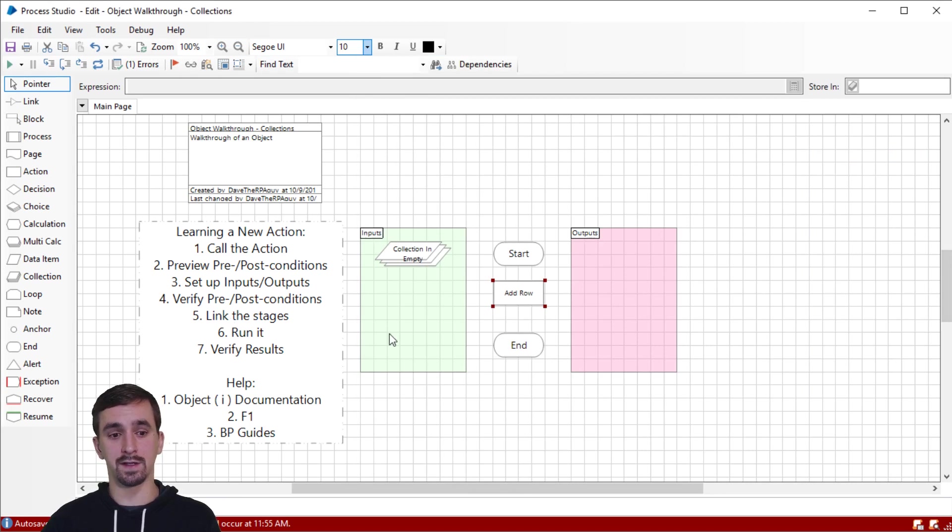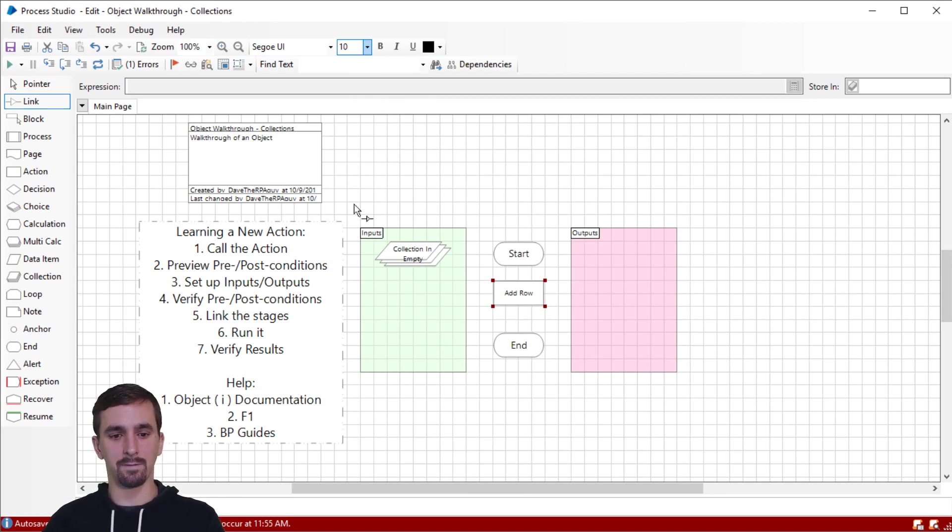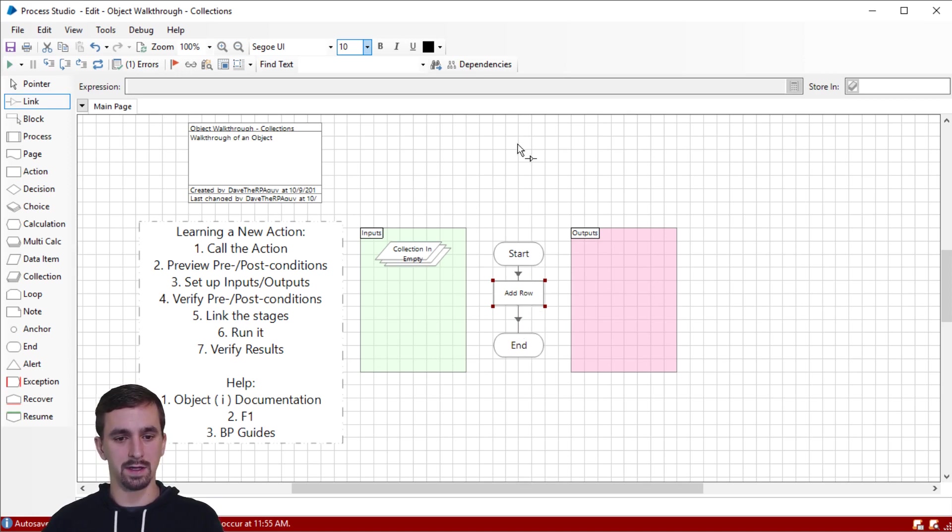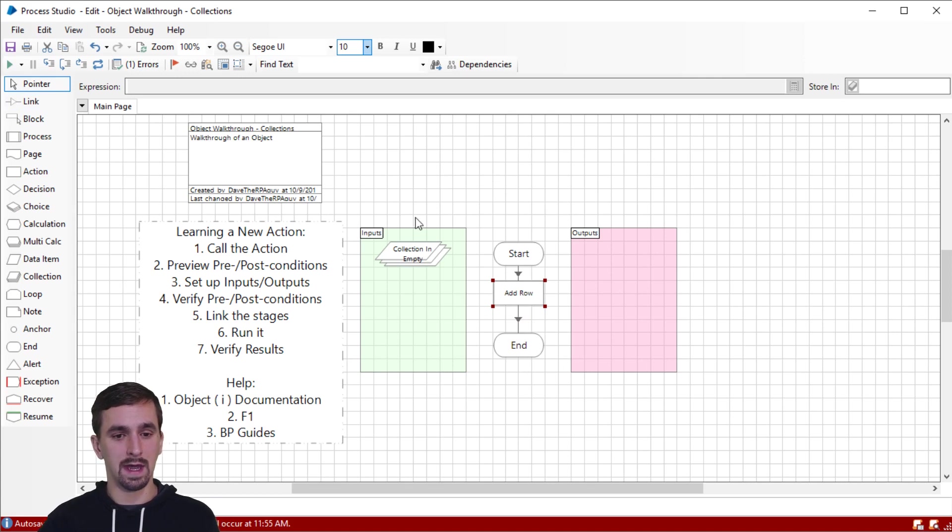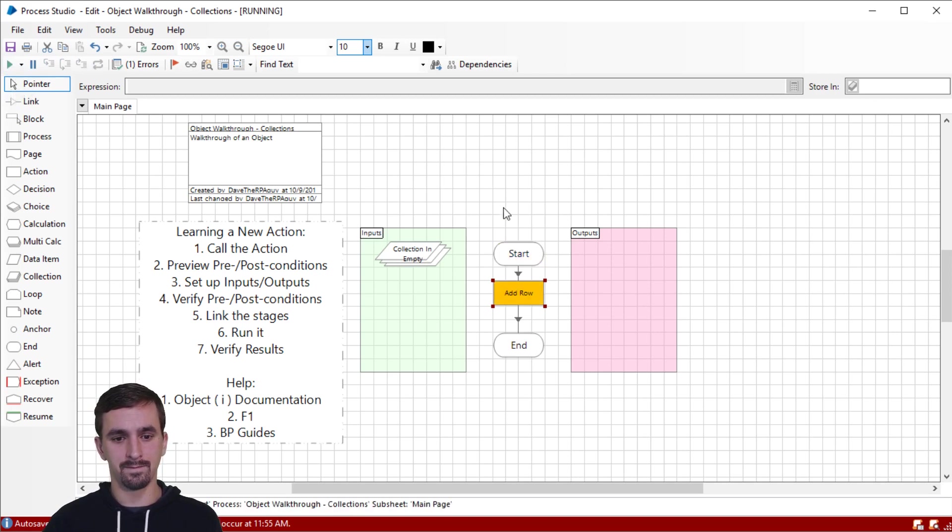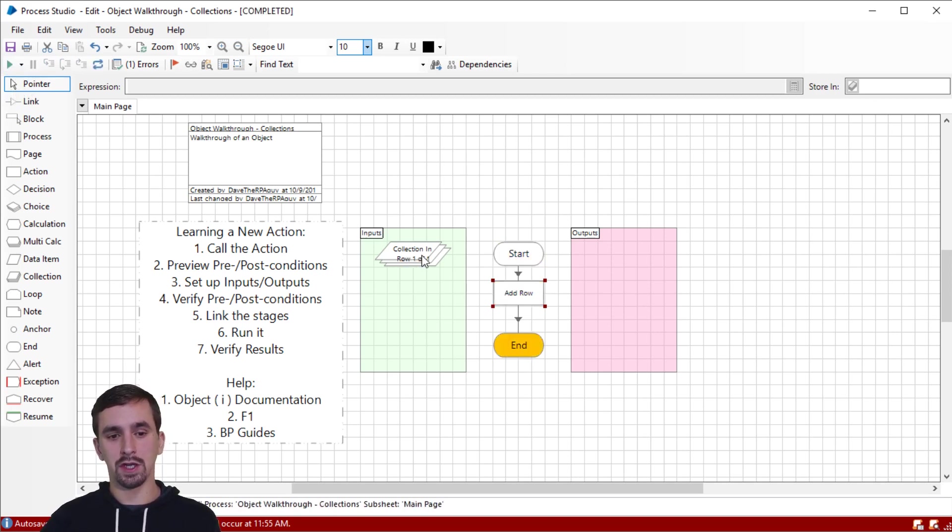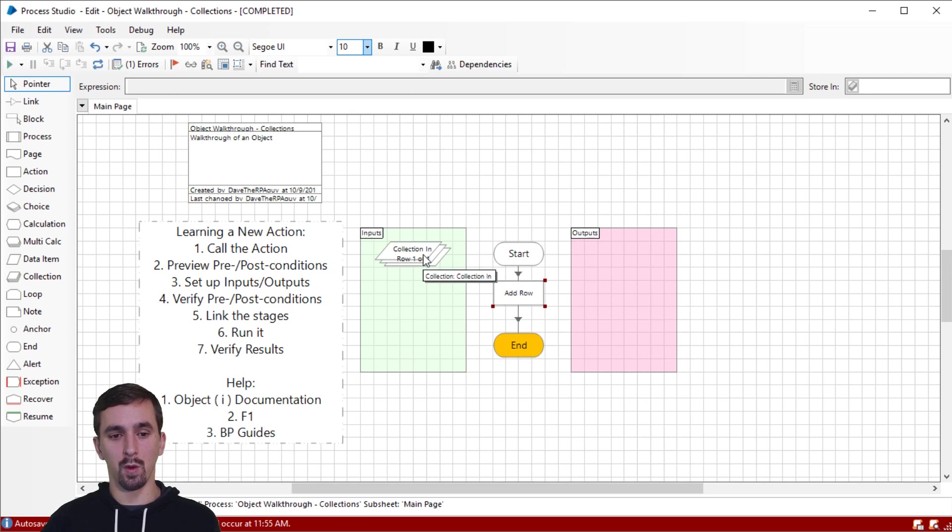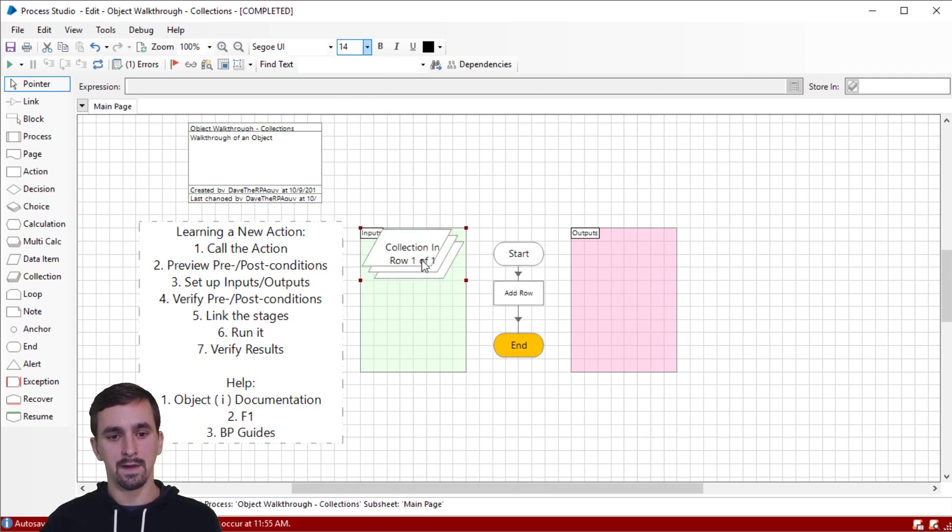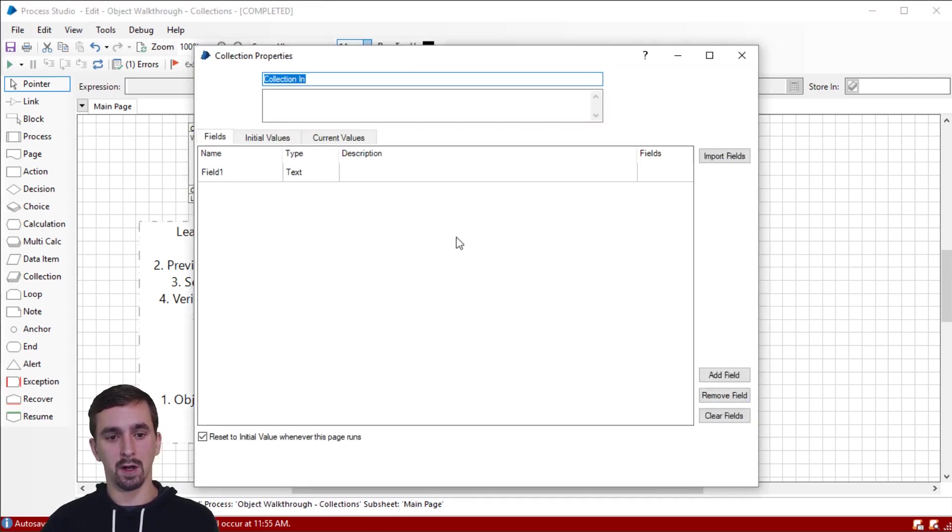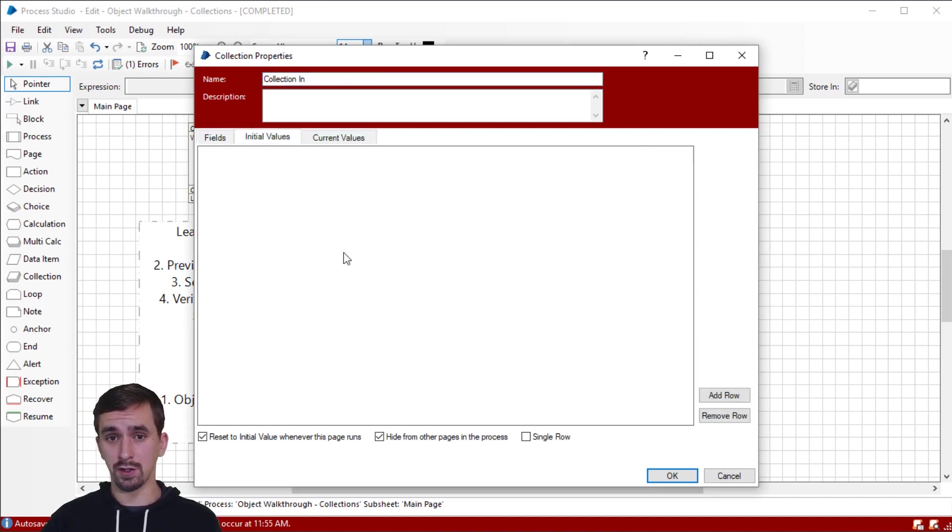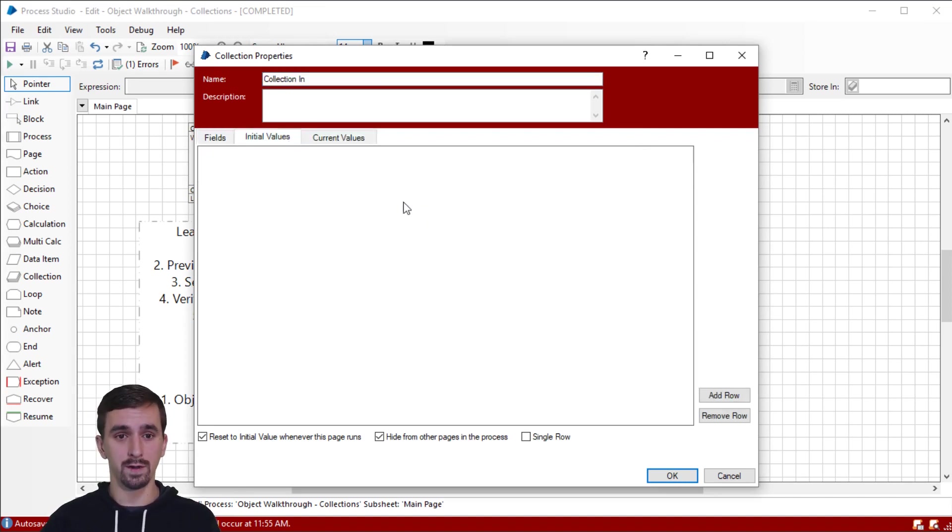Our next step is to link the stages in. I'm going to hit F3 and then click on the start stage and drag to the next stage. Click on the add row, drag to the end stage. I'm going to hit F2. So I have the pointer again. And then our next step is just to run it. So I'm going to hit this go button on the top left. All right. So you can see what changed is that now it says row one of one. I'll just change the size of the text. So it's a little easier to see. And I'm going to go inside of it and just verify that our initial values are that there are no rows. And now we actually have one row that is empty and it's ready for me to populate data into it.